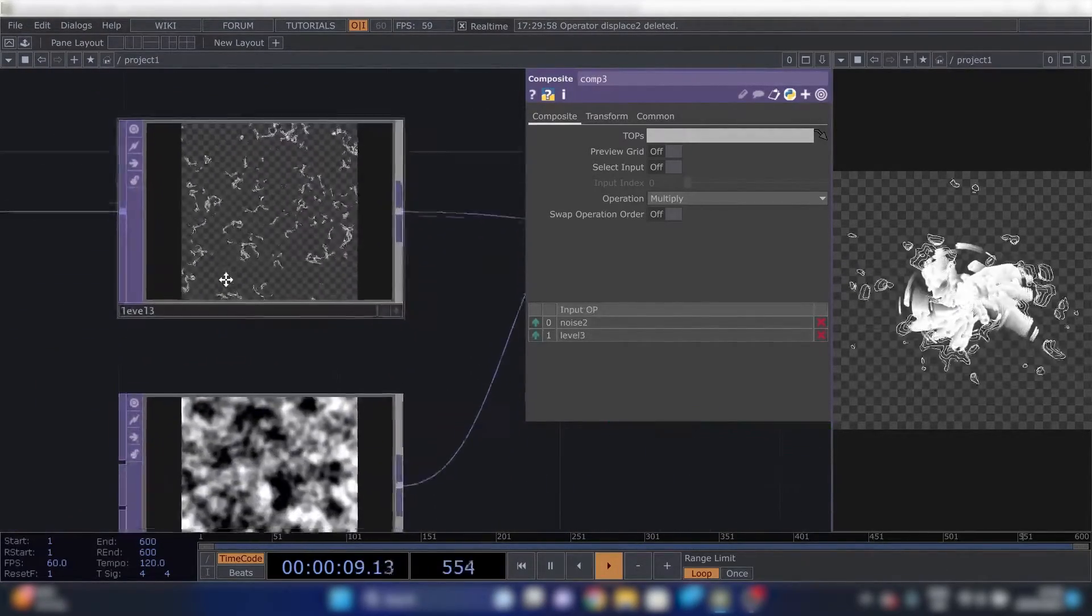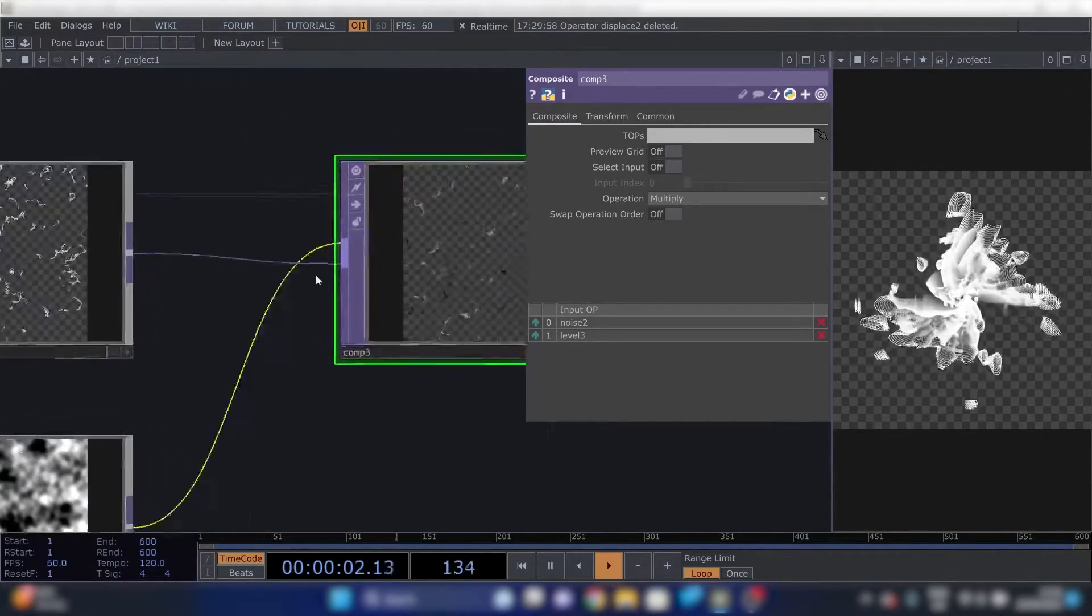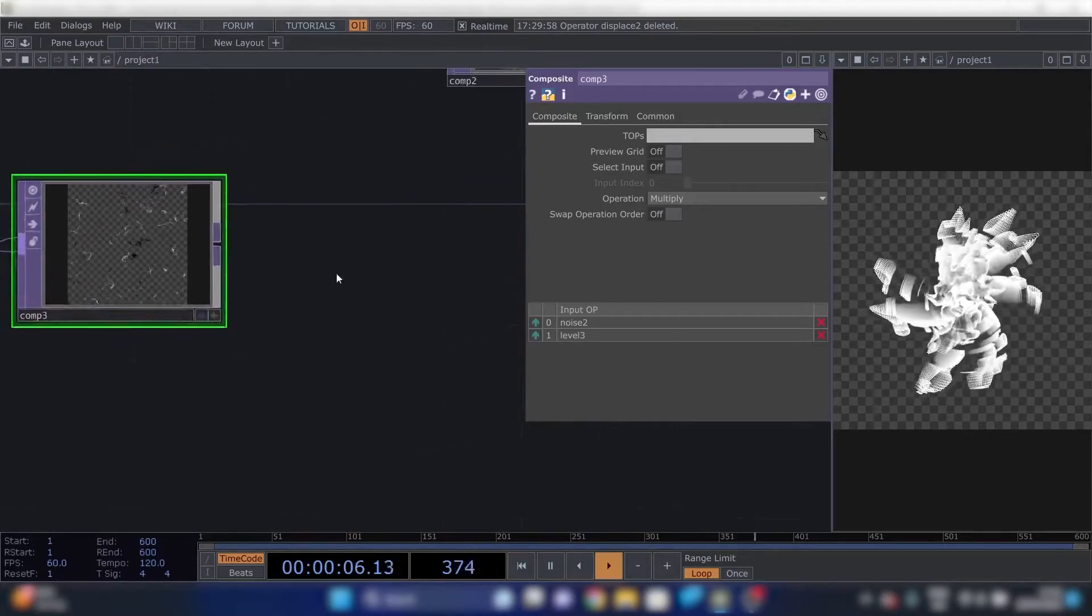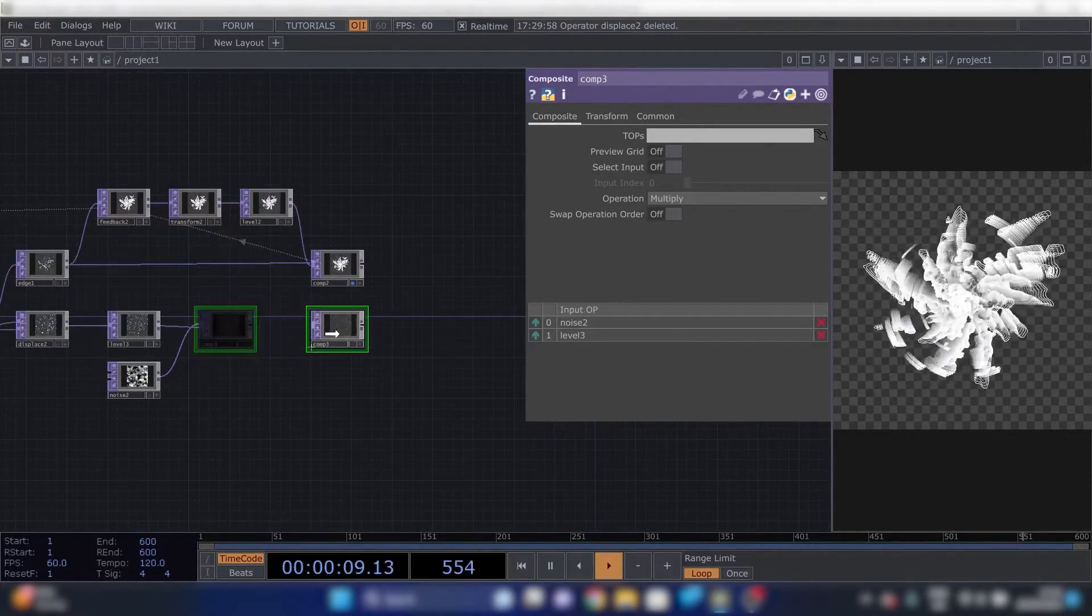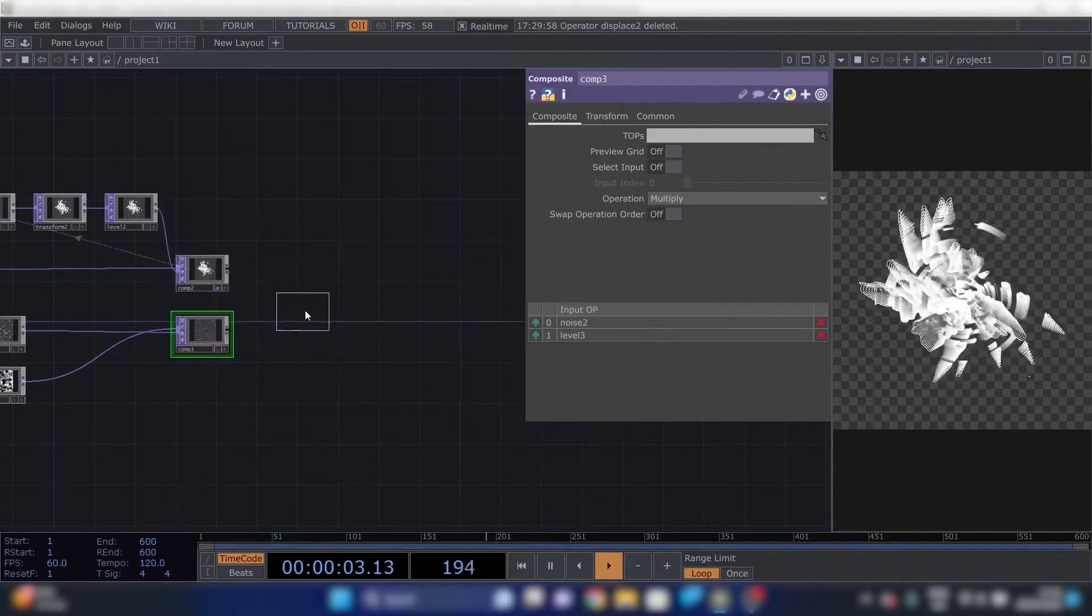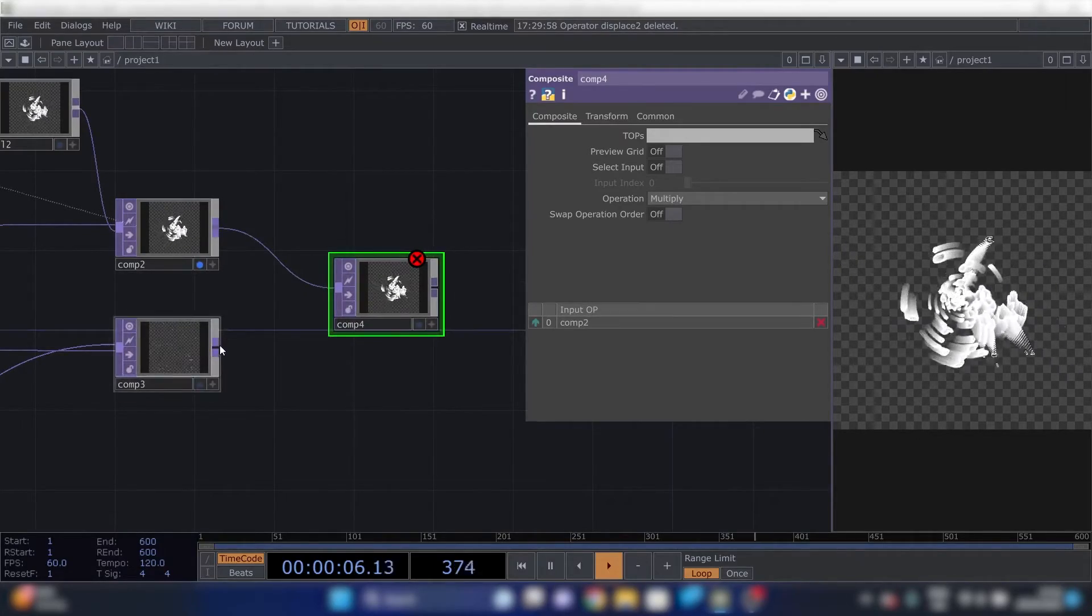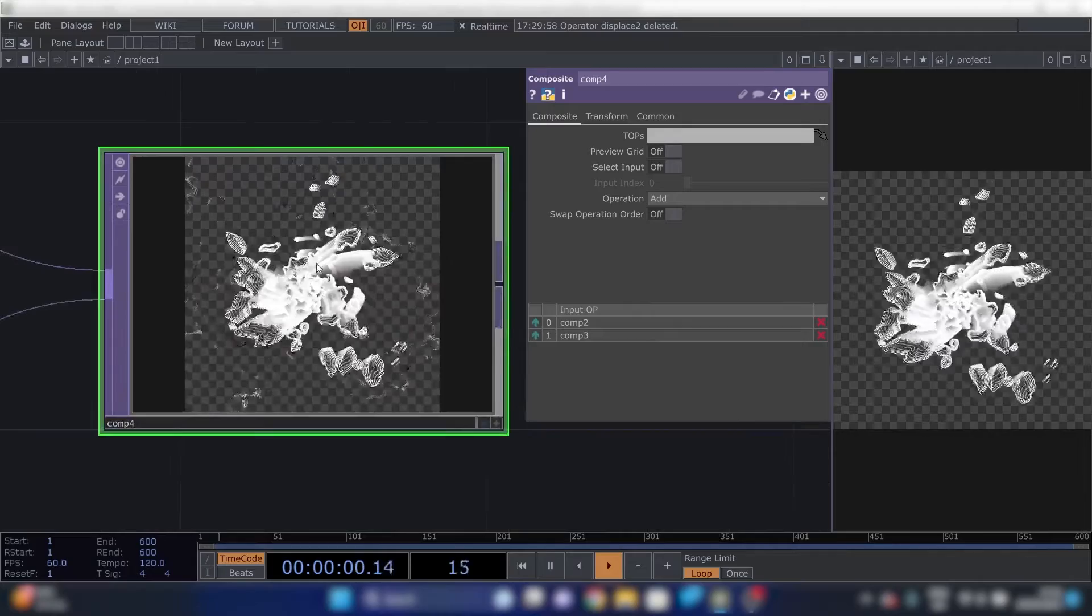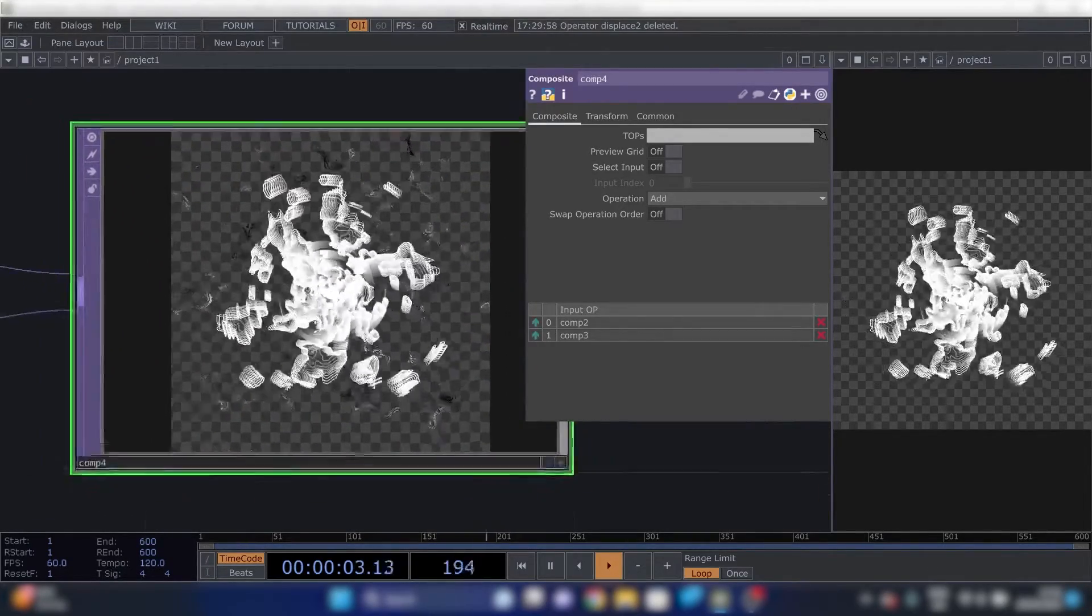Then we need a composite and we can add these two into there. Change it to add and we pretty much have our end result.